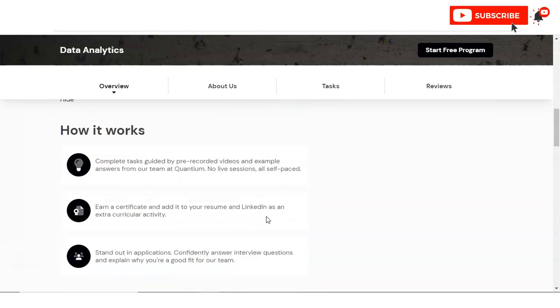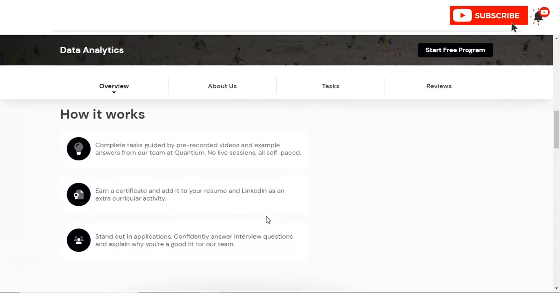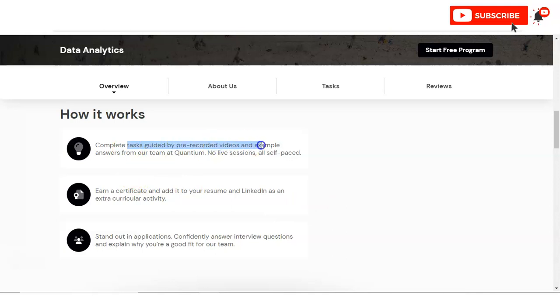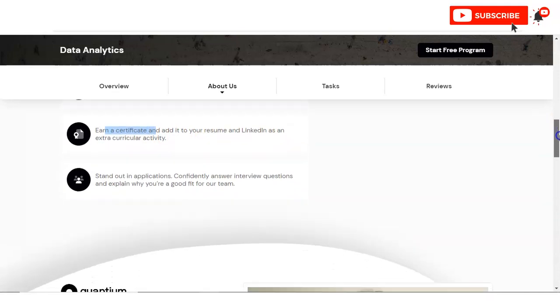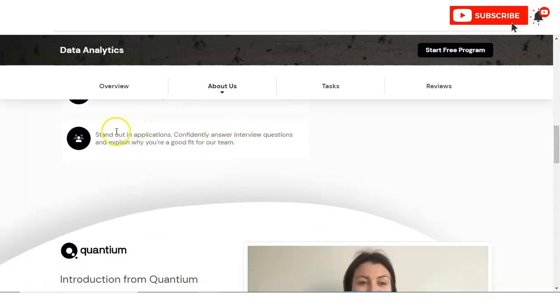After completing each module you will be able to compare your work with the real model solutions created by the Quantium team for a chance to learn directly from the industry leaders. You can see you have to first complete the tasks guided by the pre-recorded videos and examples, then you will get a certificate once you complete all the tasks. This certificate you can add in your resume and it will help you stand out in applications.